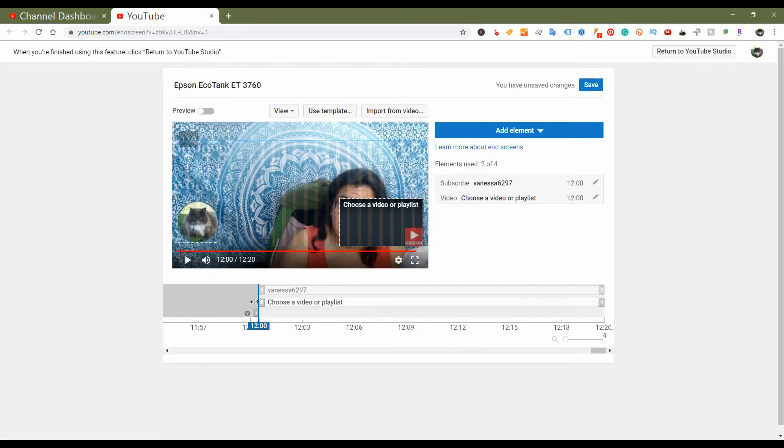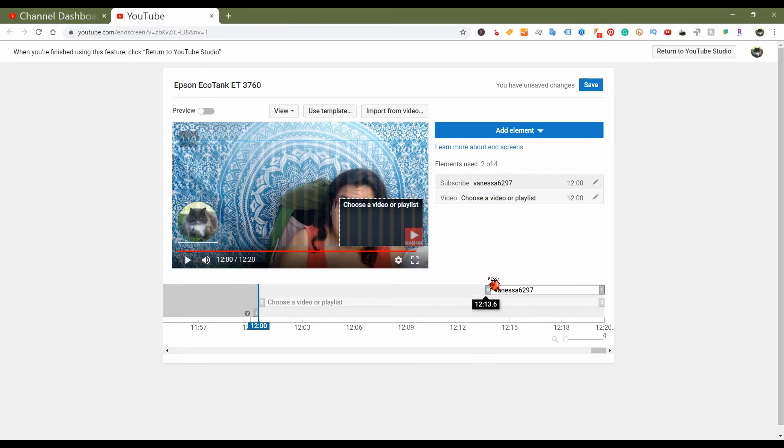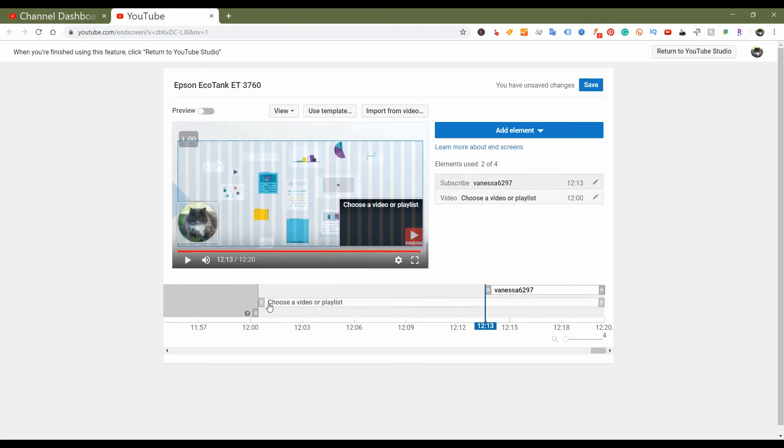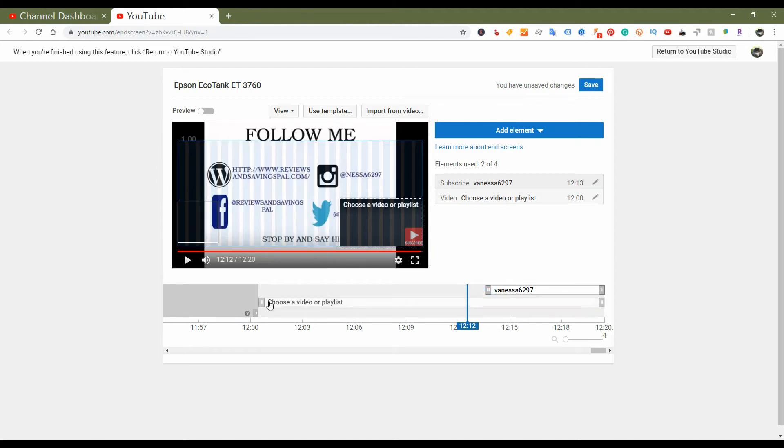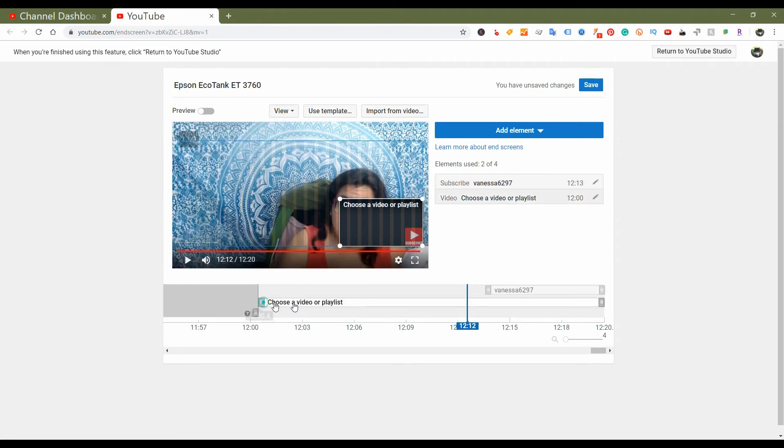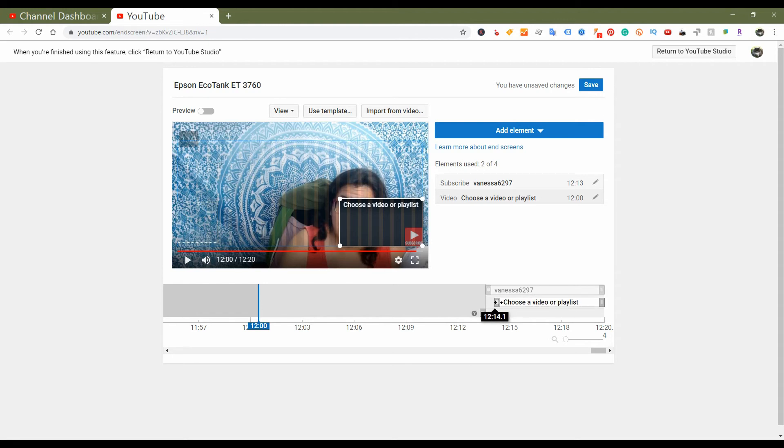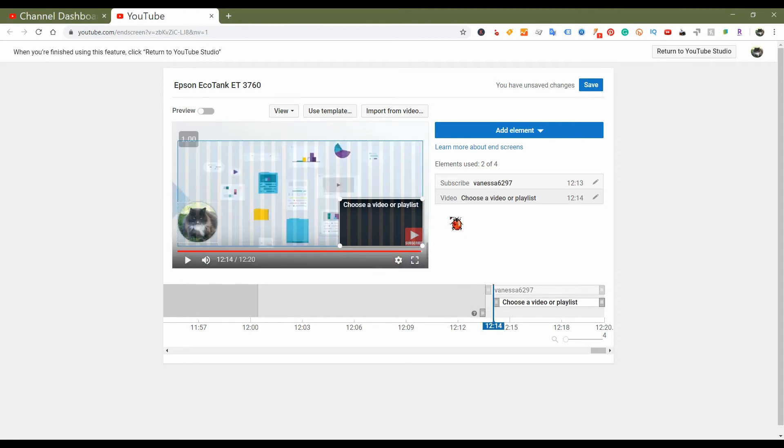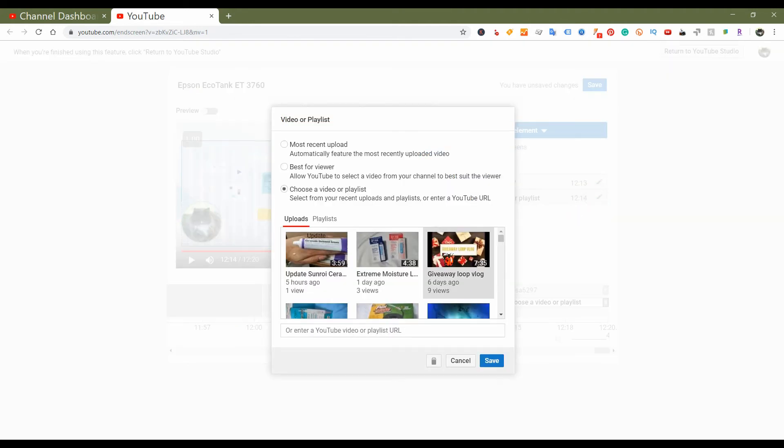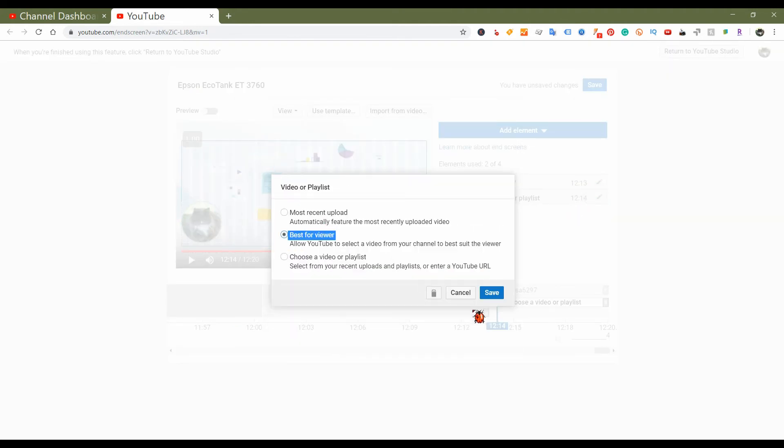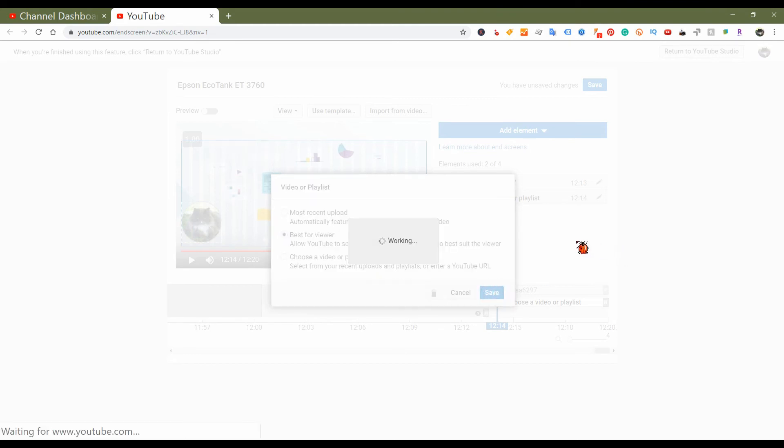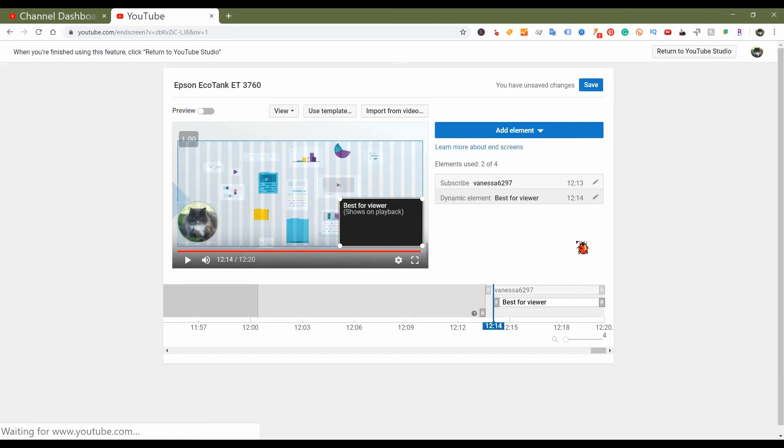Okay, so basically then you just set it to the way you used to at one point, just drag it to where you'd like it. And when you want to add a video, it allows you to either choose a video or playlist. So we would do best for viewer and then click save. And it says all changes saved.